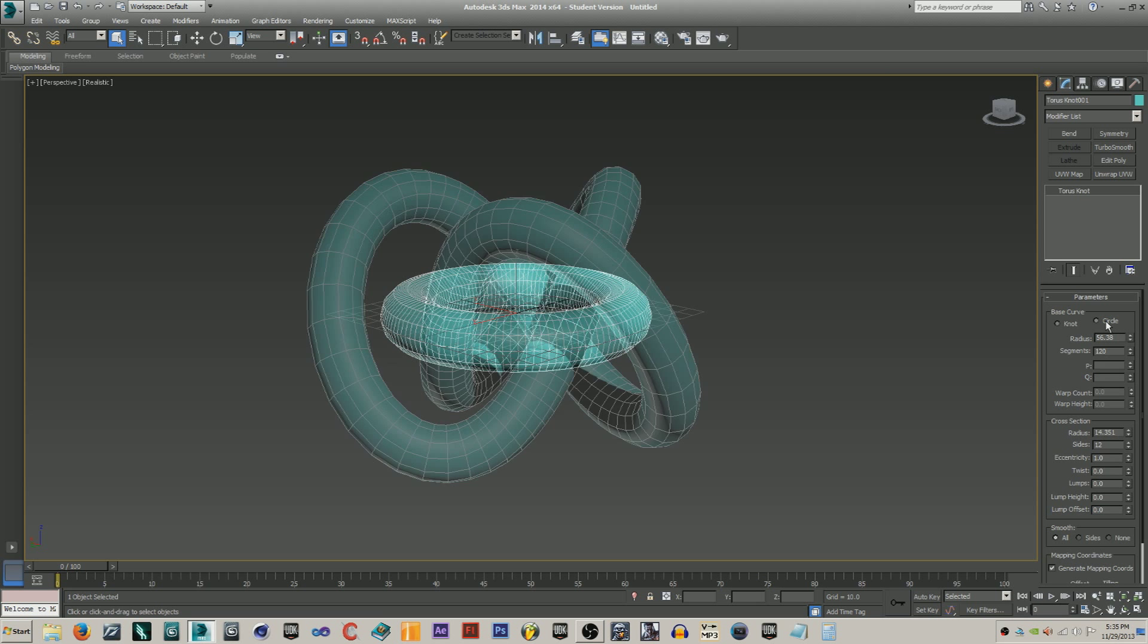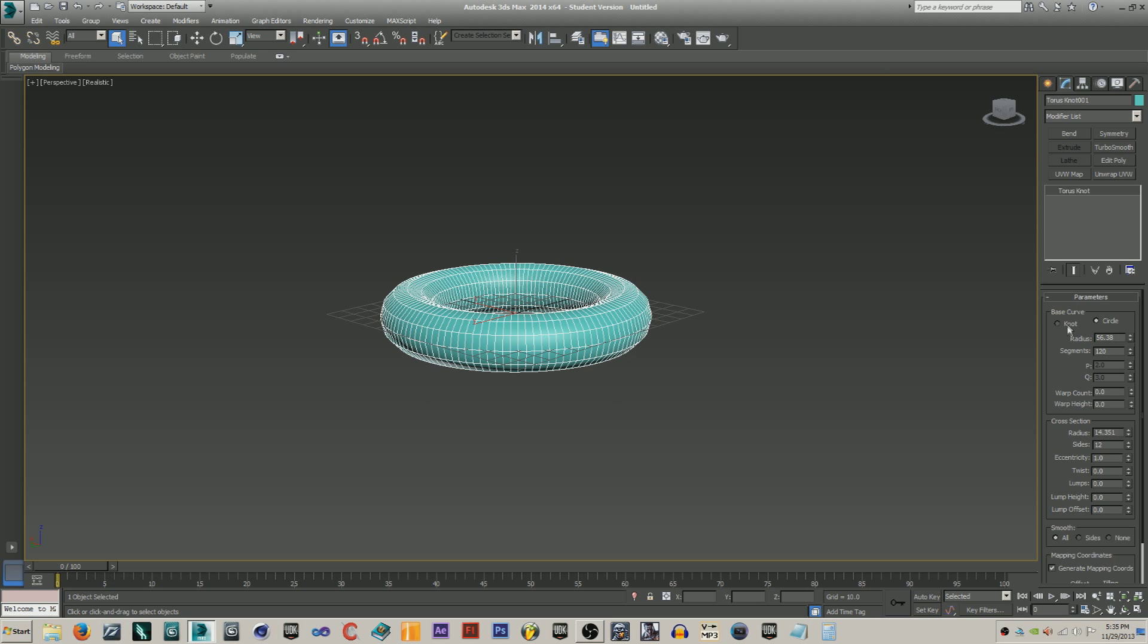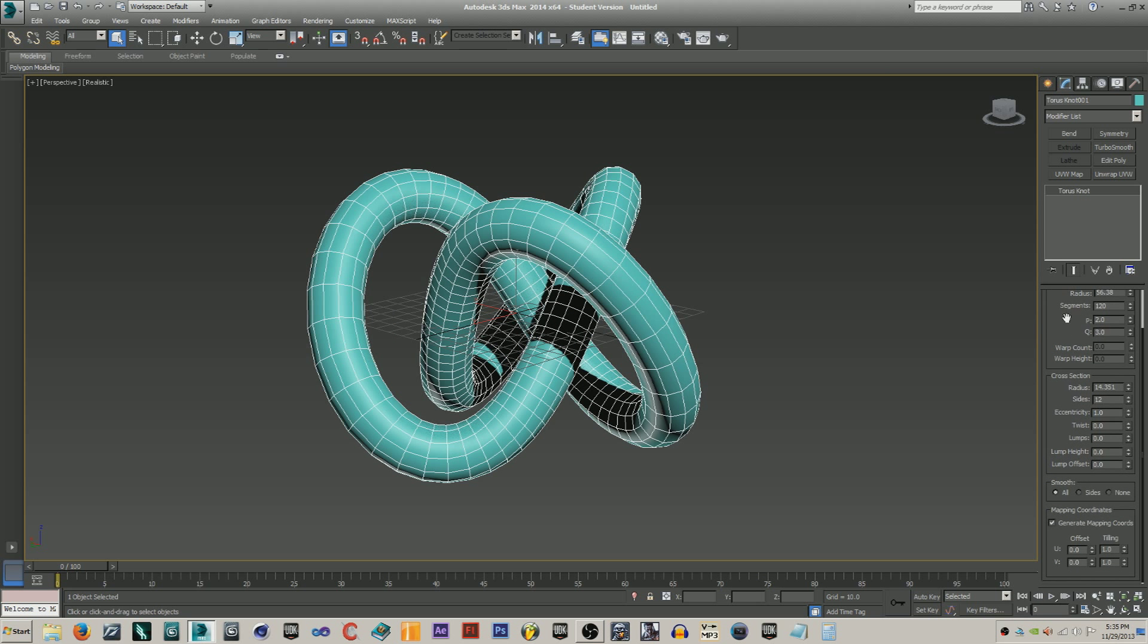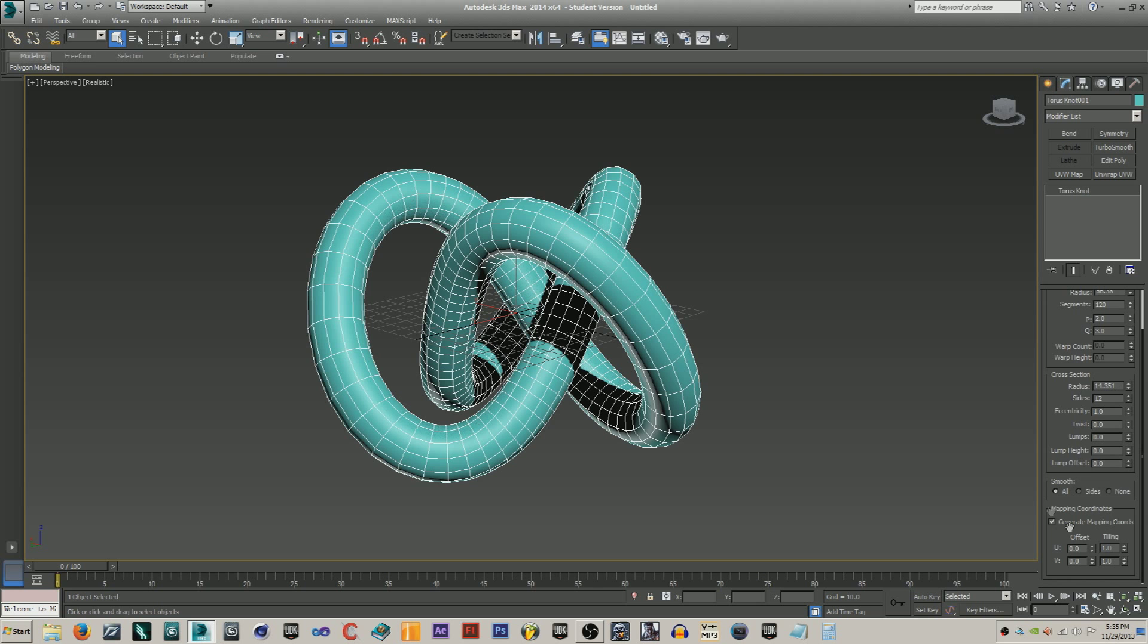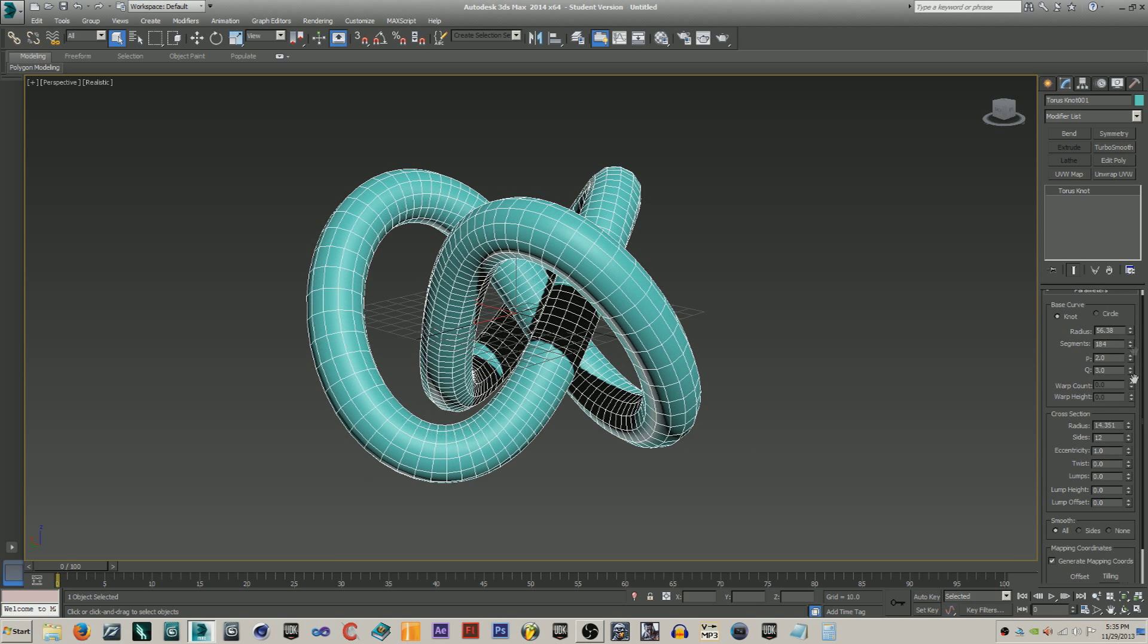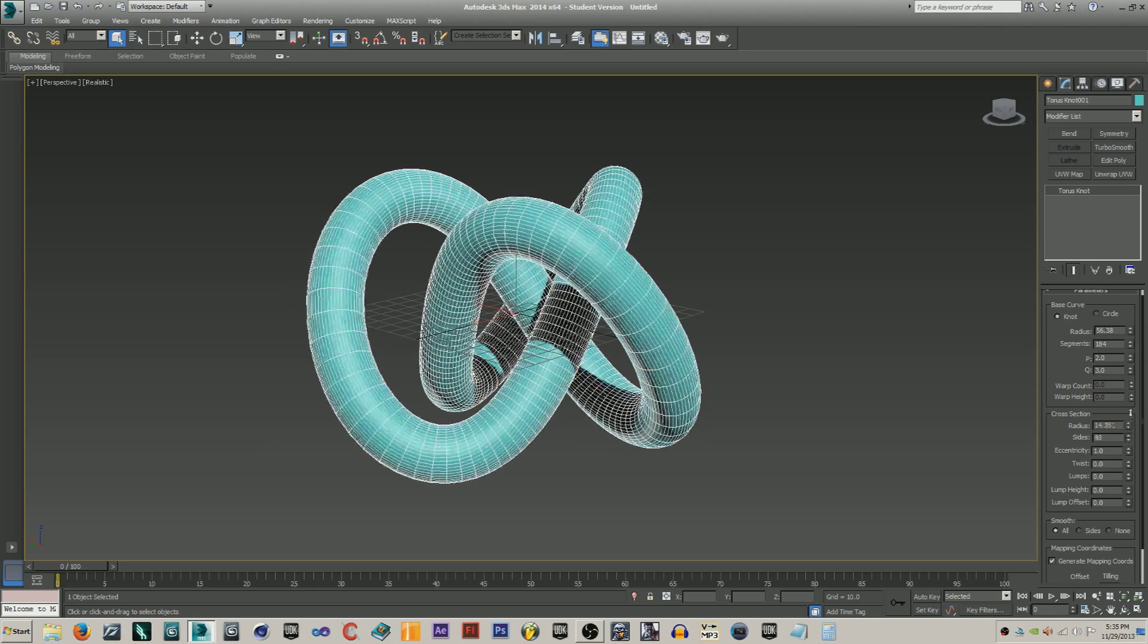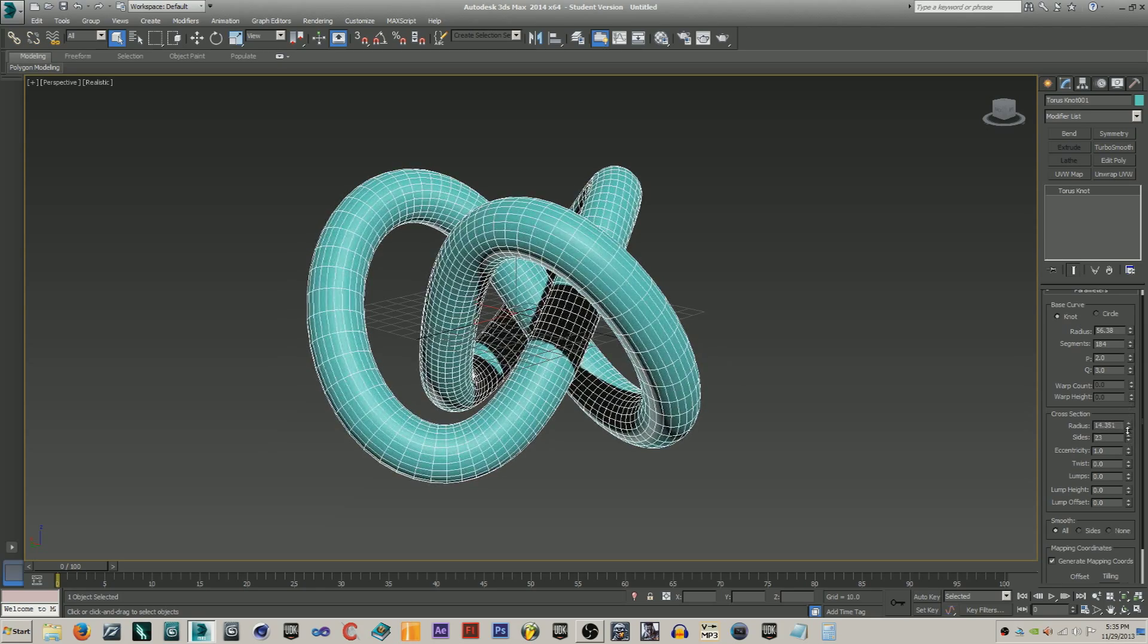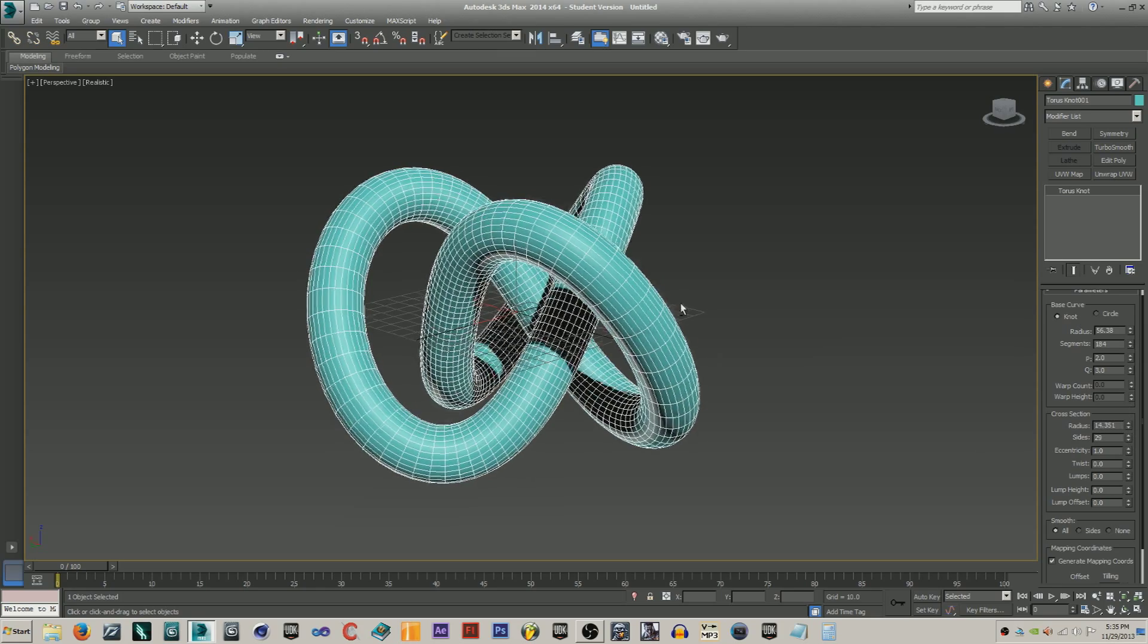We can change this stuff but not as cool, so yeah. Just turn up your segments a little bit to make it more realistic, your side segments, right.